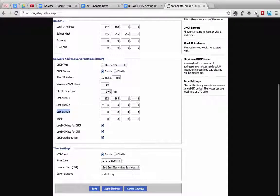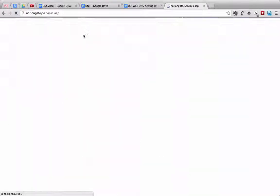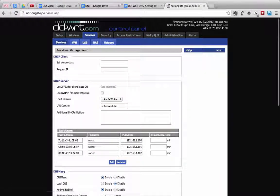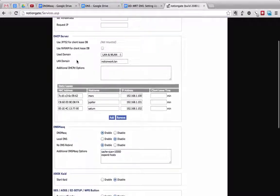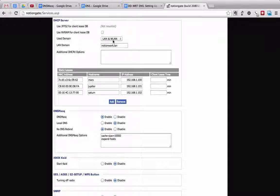So let's scroll back up here and go to the Services tab. Let's go then and make sure we're in the sub-tab Services, and we're going to make sure that Used Domain is set to LAN and Wireless LAN. It will probably be set to WAN by default.